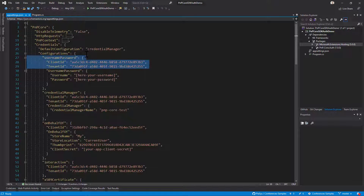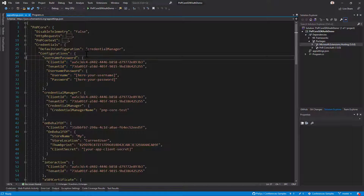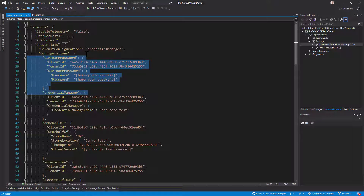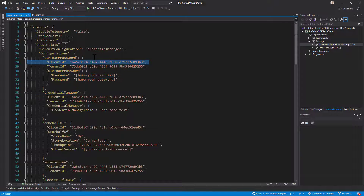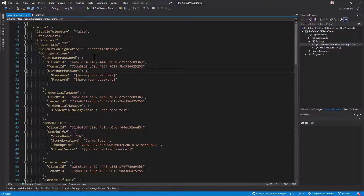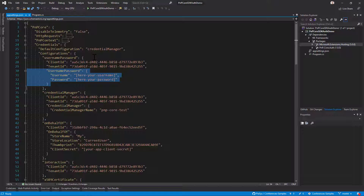In the collection of configurations I have an array of items where every single item defines a specific authentication configuration. For example the username and password one, where I need to specify the client ID and the tenant ID of an application registered in Azure AD, plus the username and password. Be careful — your username and password will be stored in the settings, so a good idea would be to use Azure Key Vault to store that sensitive information.